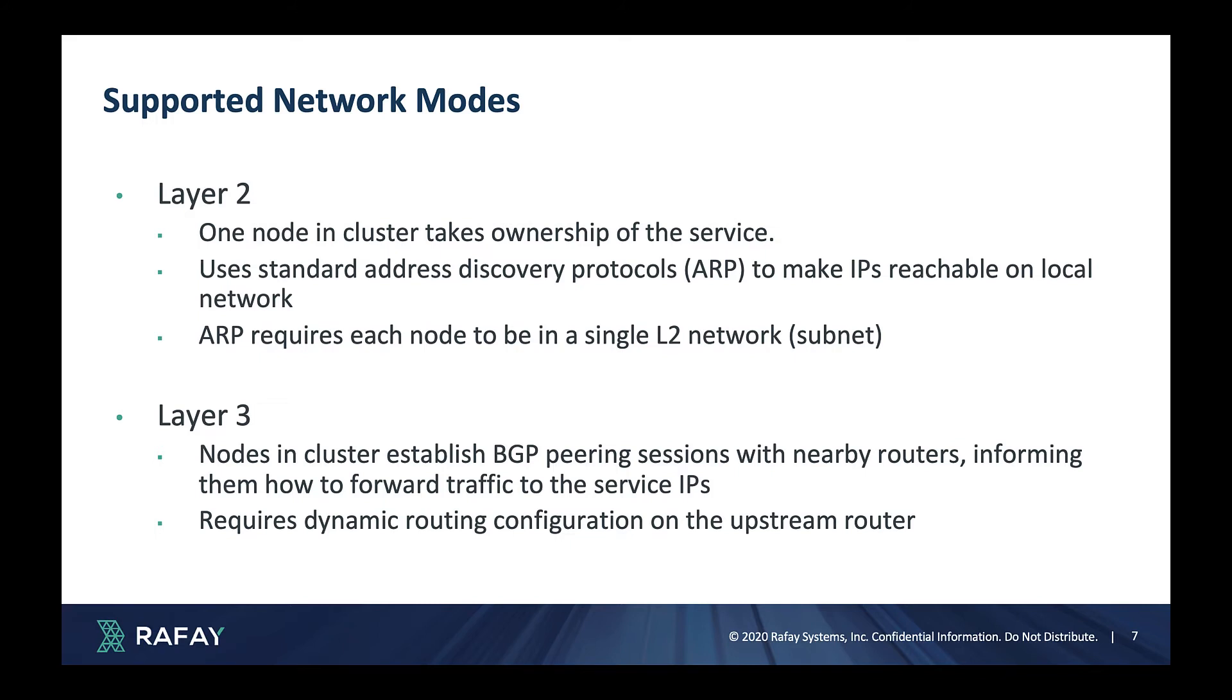In the layer 3 mode, nodes in the cluster establish BGP peering sessions with nearby routers and inform them how to forward traffic to the service IP.